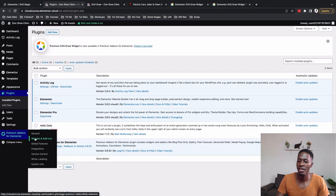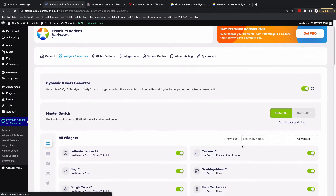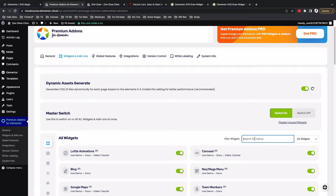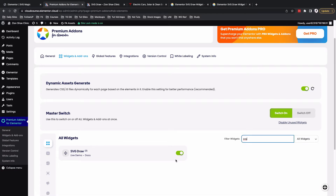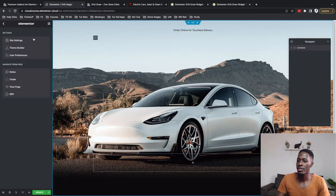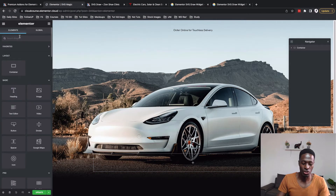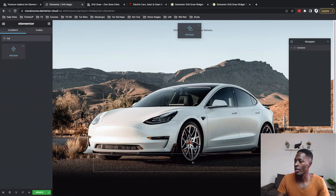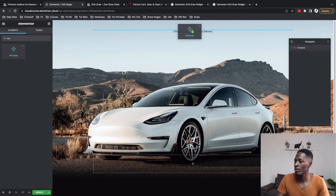To activate it, go to Widgets and Add-ons and search for SVG. Make sure that it is turned on — it should show green — then you are good to go. Come back to your page and look up the SVG widget and drag it to your container.